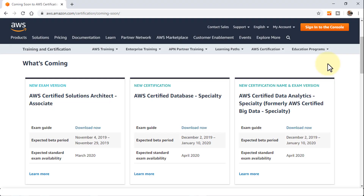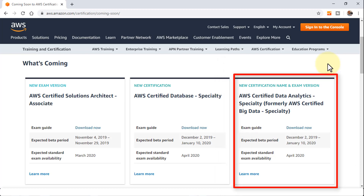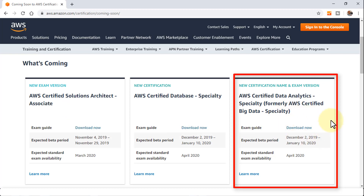Welcome back. In this short lecture, I'm going to compare the old exam with the new exam, specifically focusing on the AWS Certified Data Analytics Specialty — formerly called the AWS Certified Big Data Specialty. I've already made a full course on the new AWS Solutions Architect Associate exam. In this particular course, I'm going to be focusing specifically on the domains covered within this new exam.